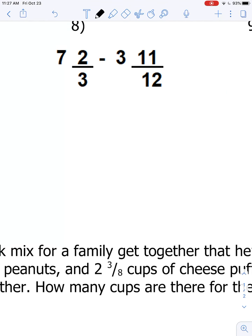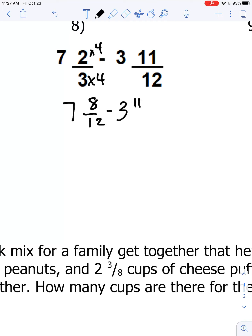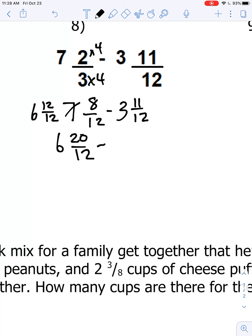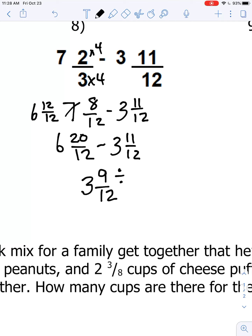Question number eight: 7 and two-thirds minus 3 and eleven-twelfths. I convert two-thirds into twelfths: three times four and two times four, giving us 7 and eight-twelfths minus 3 and eleven-twelfths. We can't subtract 8 minus 11, so I borrow, making it 6 and twelve-twelfths. Twelve-twelfths plus eight-twelfths is twenty-twelfths. So 6 and twenty-twelfths minus 3 and eleven-twelfths: 6 minus 3 is 3, and 20 minus 11 is 9, giving 3 and nine-twelfths. Reduced by dividing both by 3: that's 3 and three-fourths.